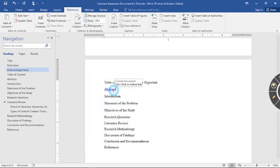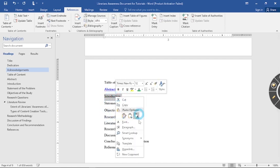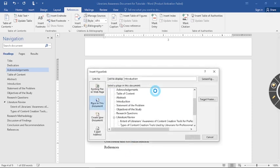Can you now see that abstract is now a link? Same thing you do for every other item of your work. So let's quickly do that.